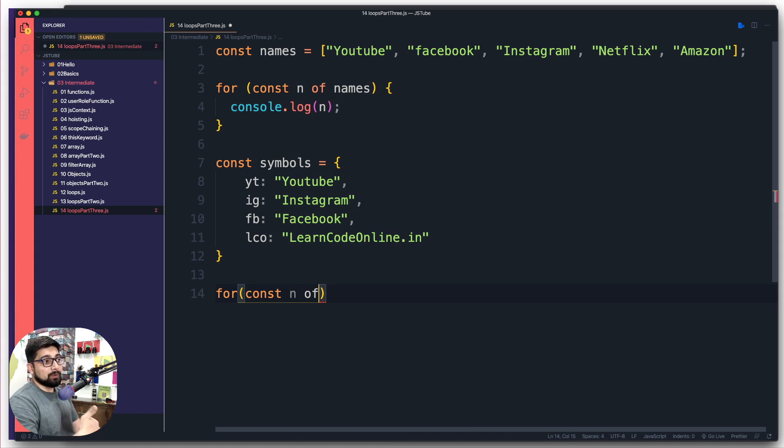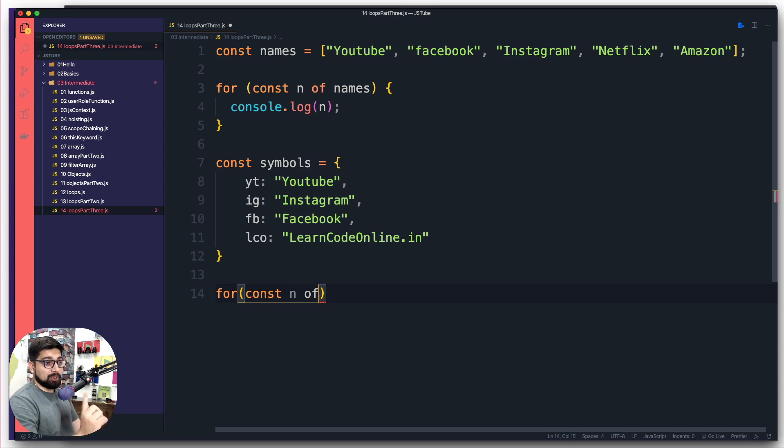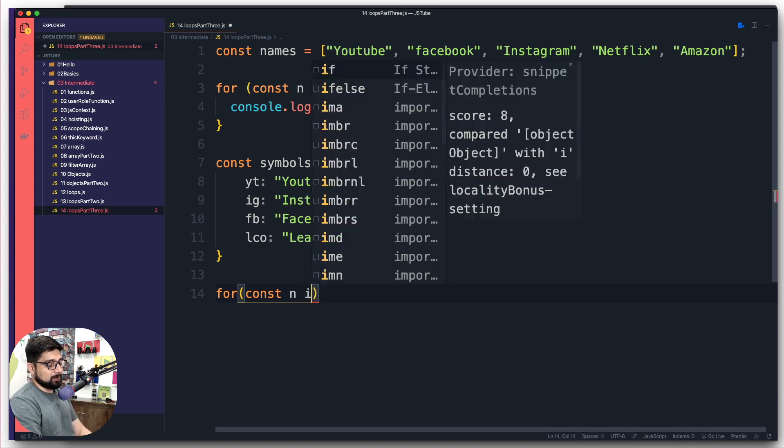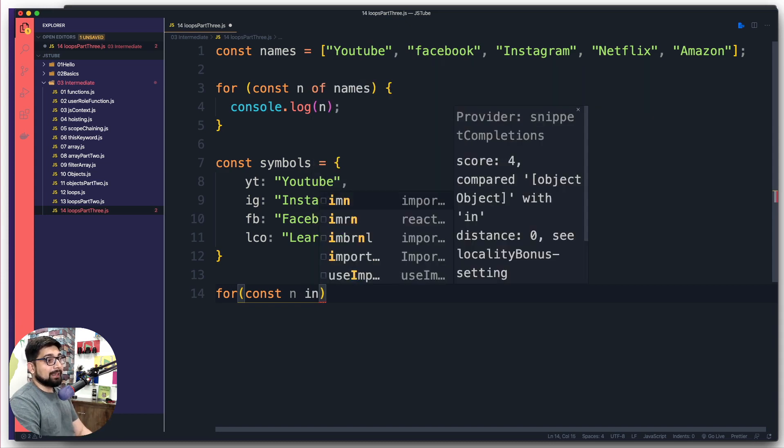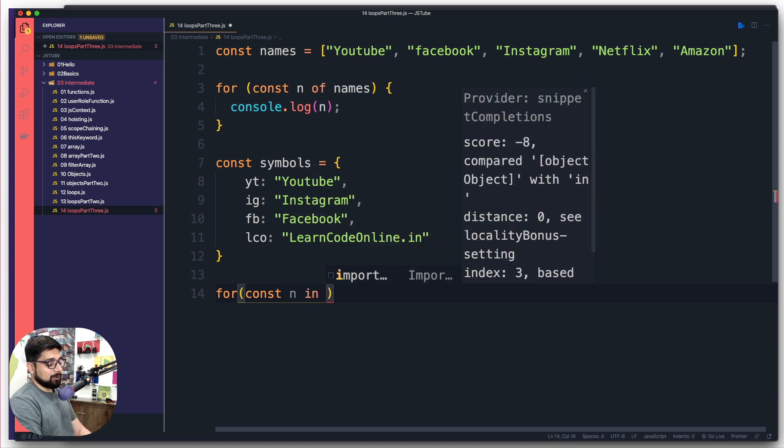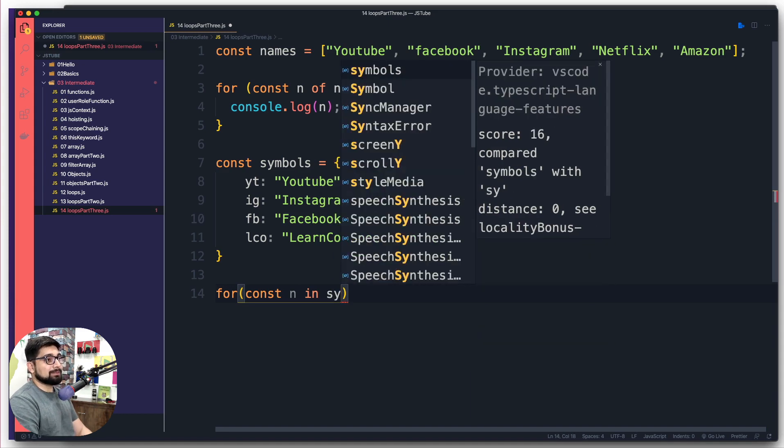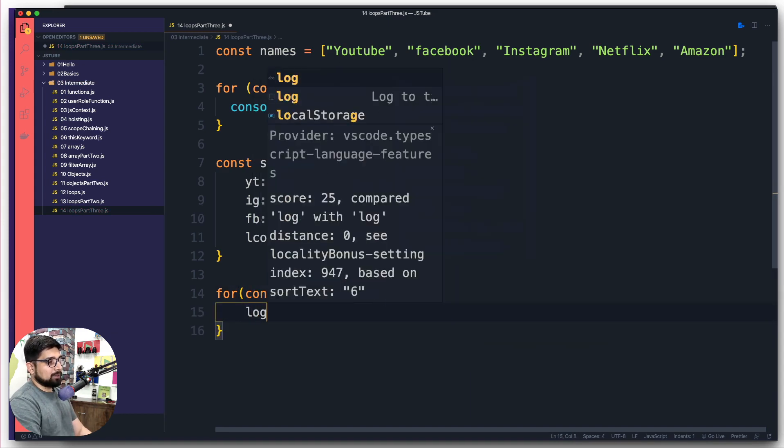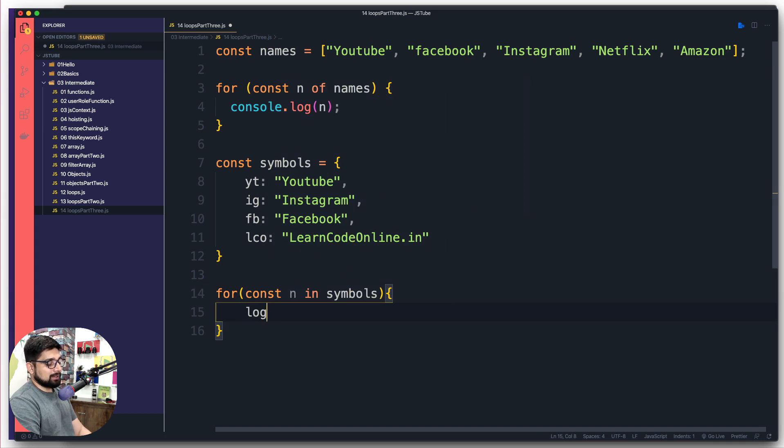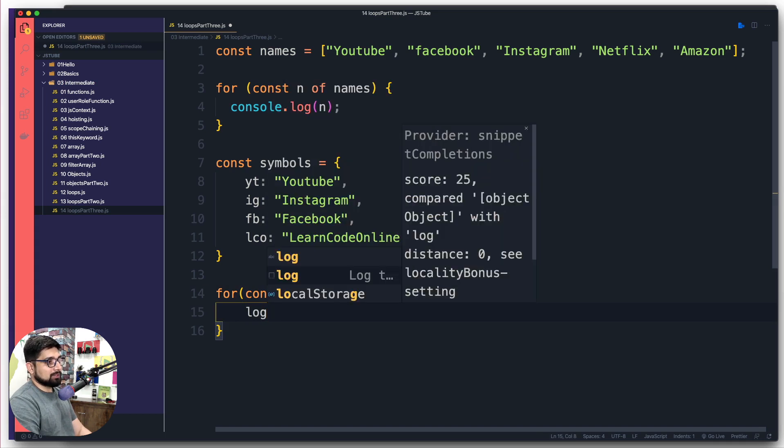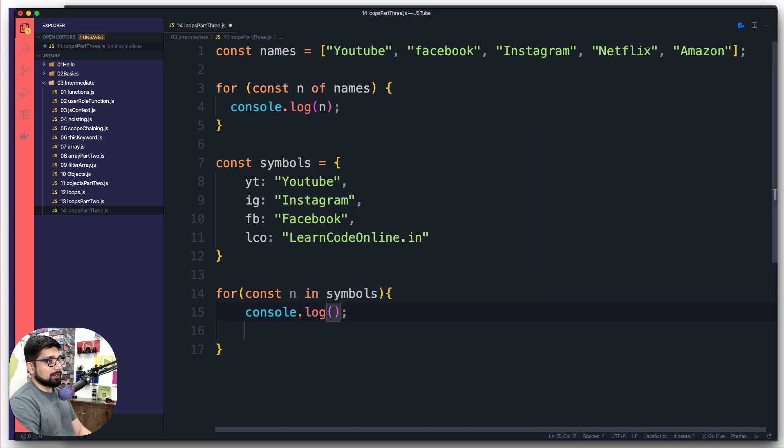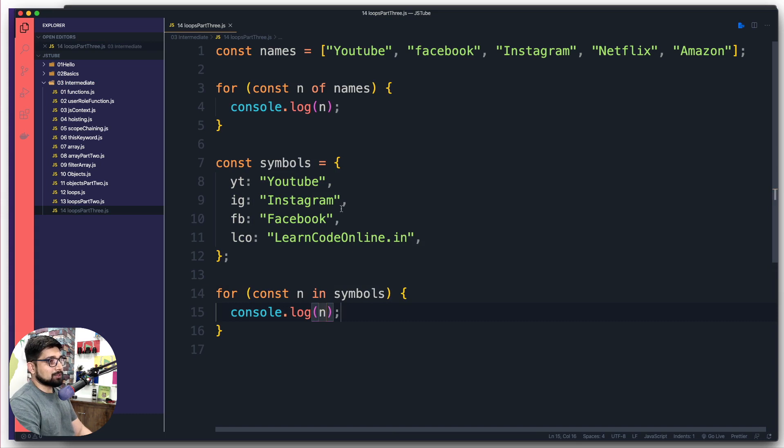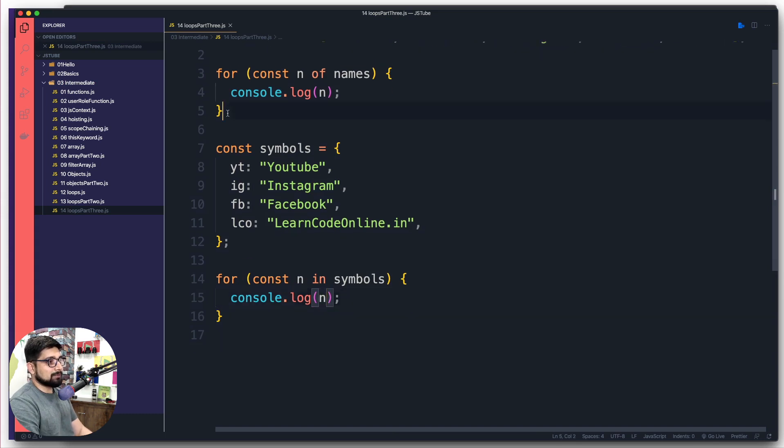We go ahead and declare the for just like this. We're going to simply say const, and we're going to say n again. This time we're going to say 'of', but instead... Remember what I told you, the for-of is for array majorly, and we have another one which is for-in.